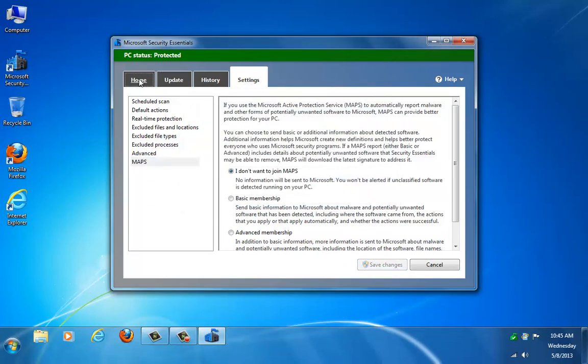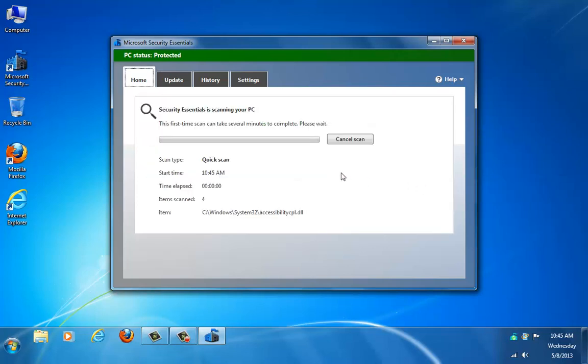Now, that's pretty much it as far as the settings. As far as scanning, it's very easy to do. Quick Scans, if you want to run an on-demand scan, not one that's just scheduled automatically, you can just select and click Scan Now.